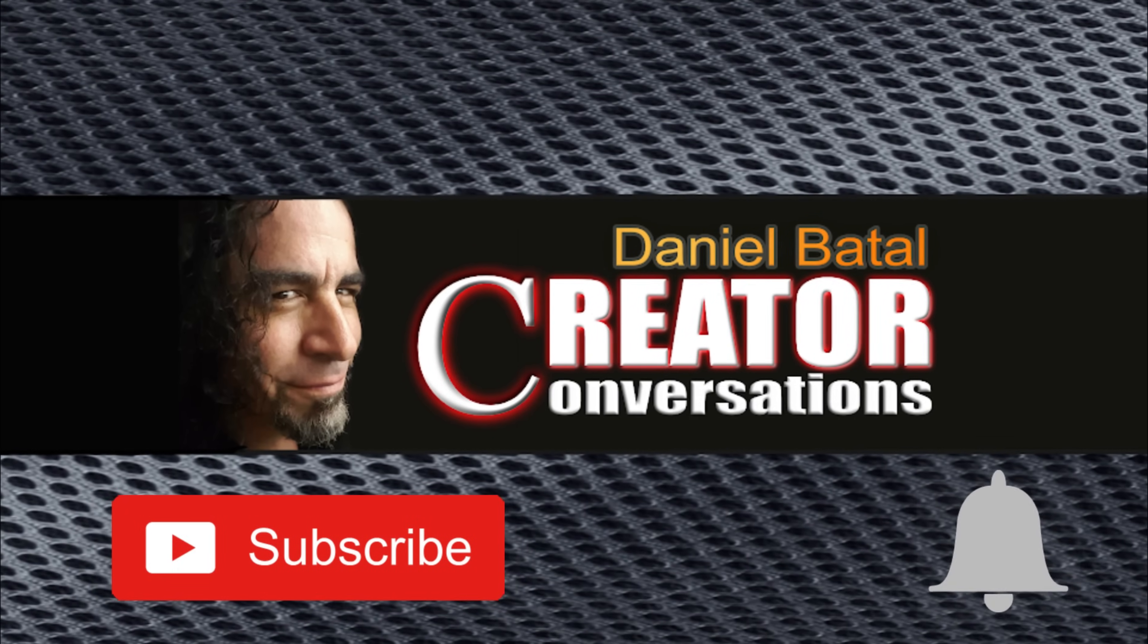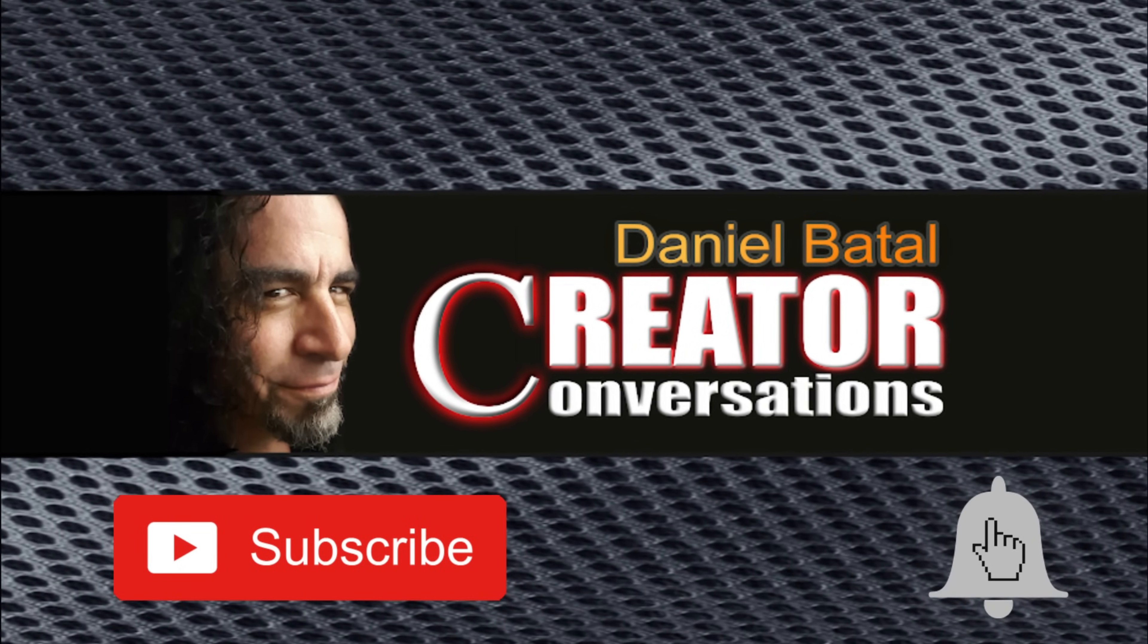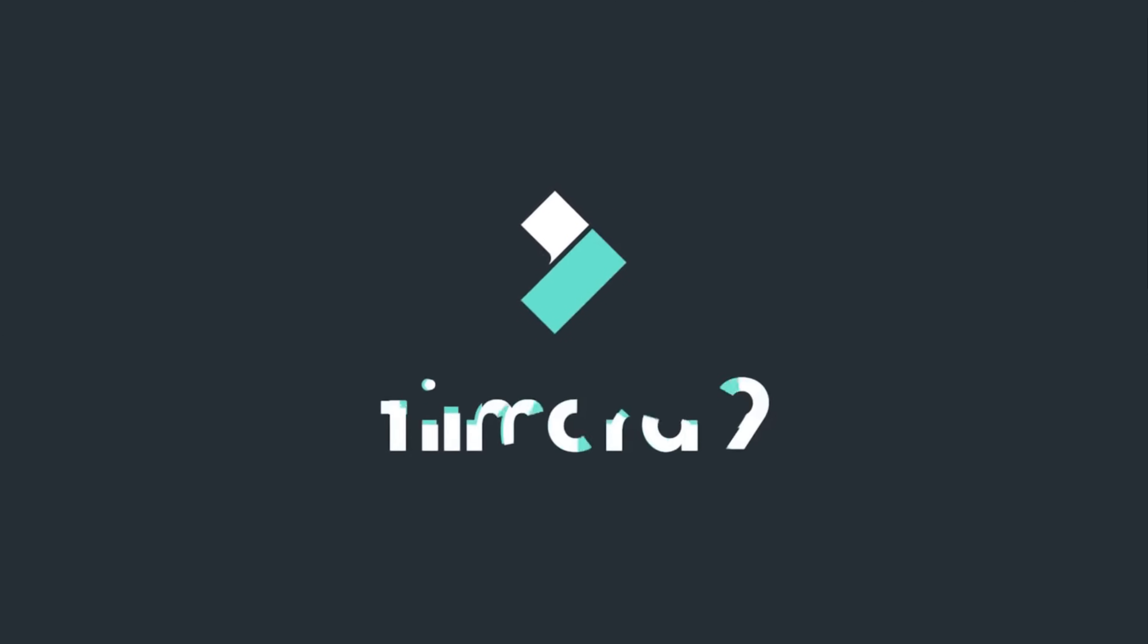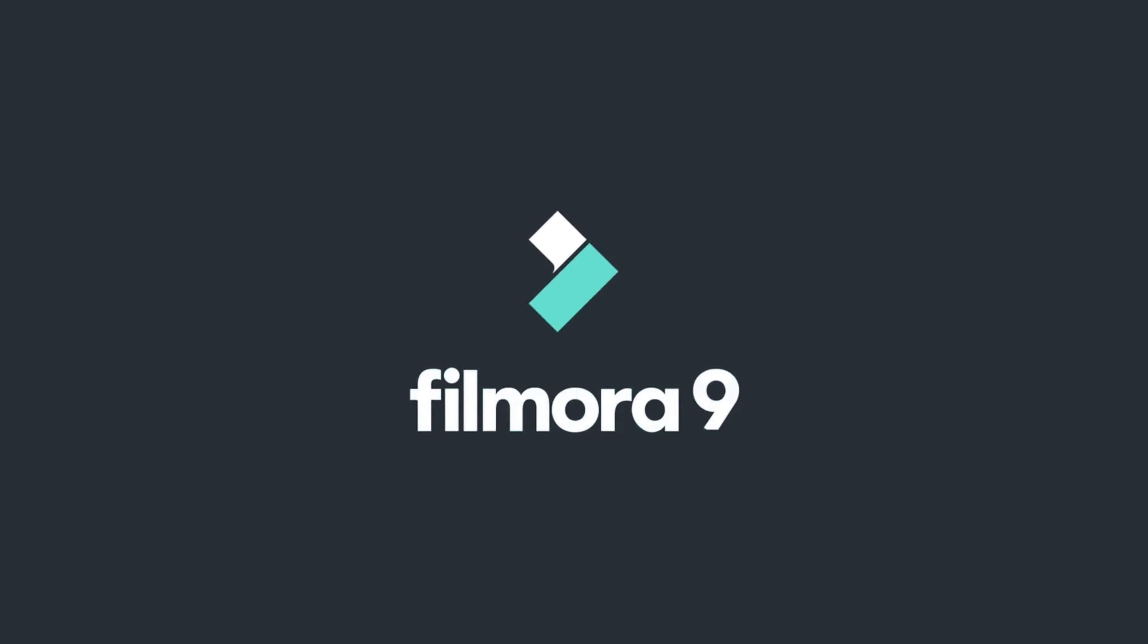If you want to learn how to do this in Filmora, stick around. I'll show you how. That's my line. Hit the subscribe button and click the notification bell to be part of the conversation. This video is brought to you by the good people at Filmora.